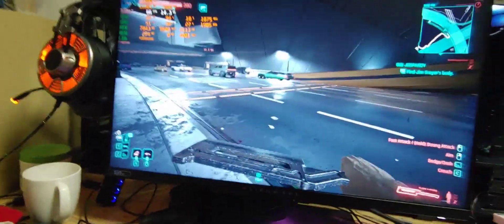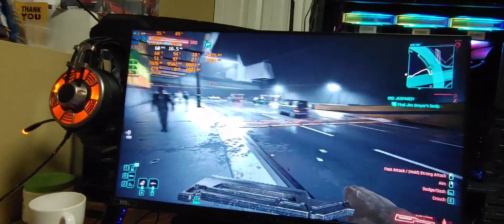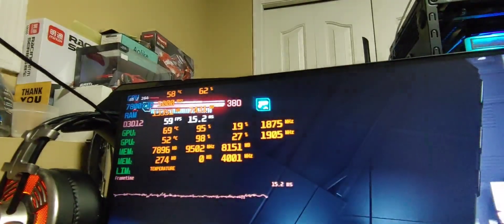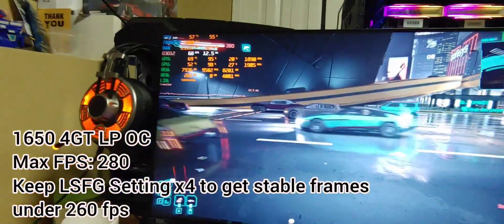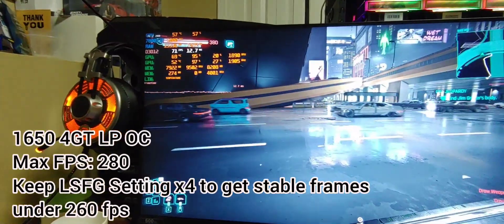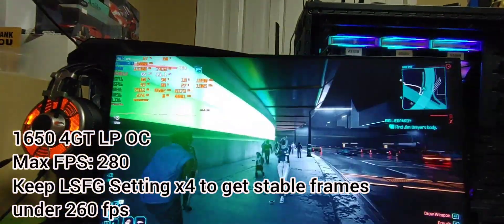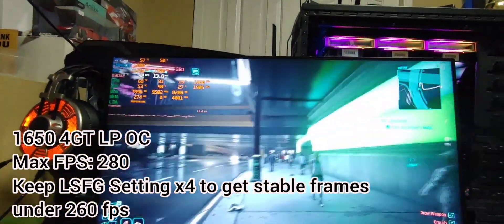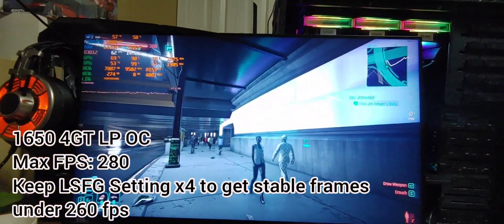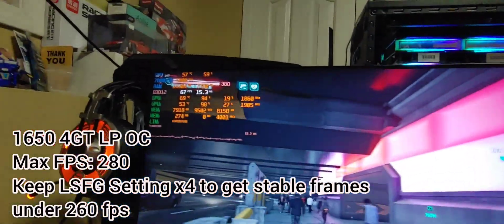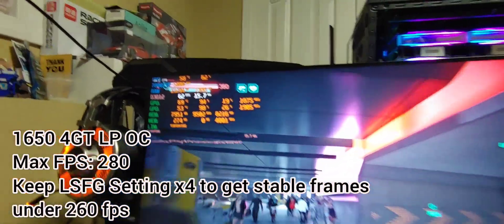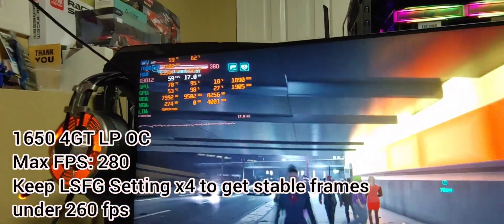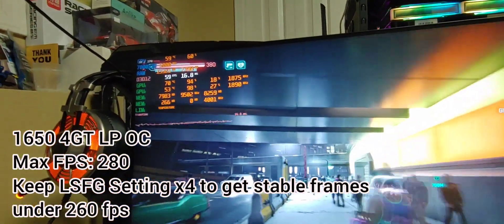We are back. The maximum we can go is 264 for the 1650 — that's the maximum. We're seeing around 270 to 275 range.